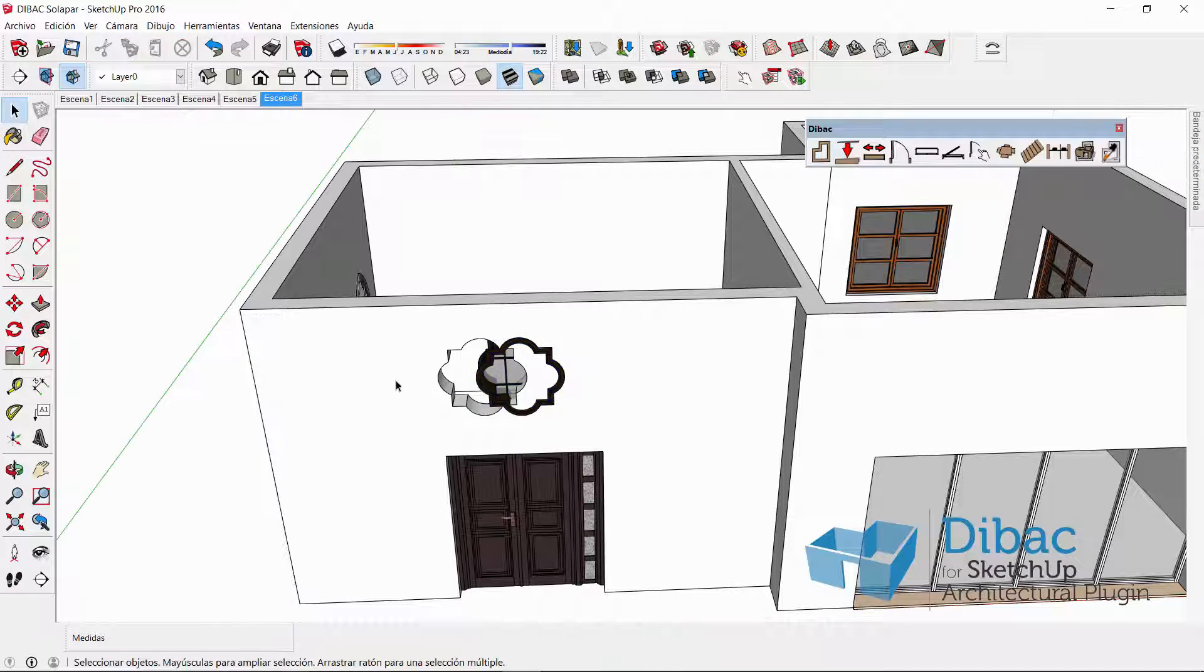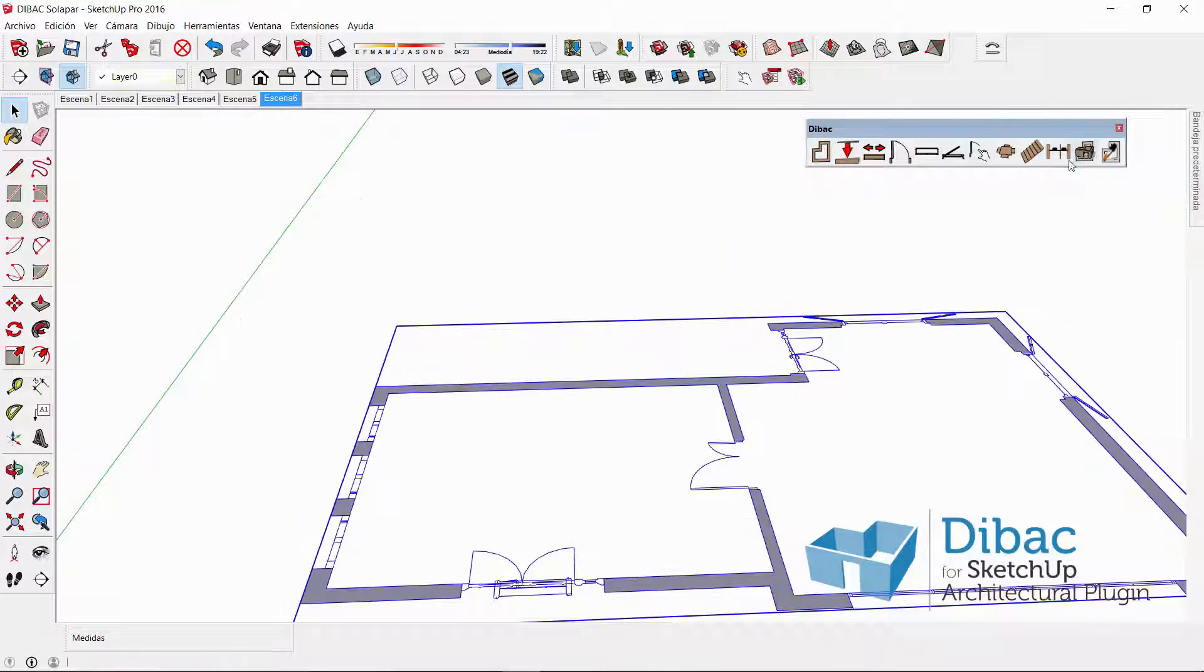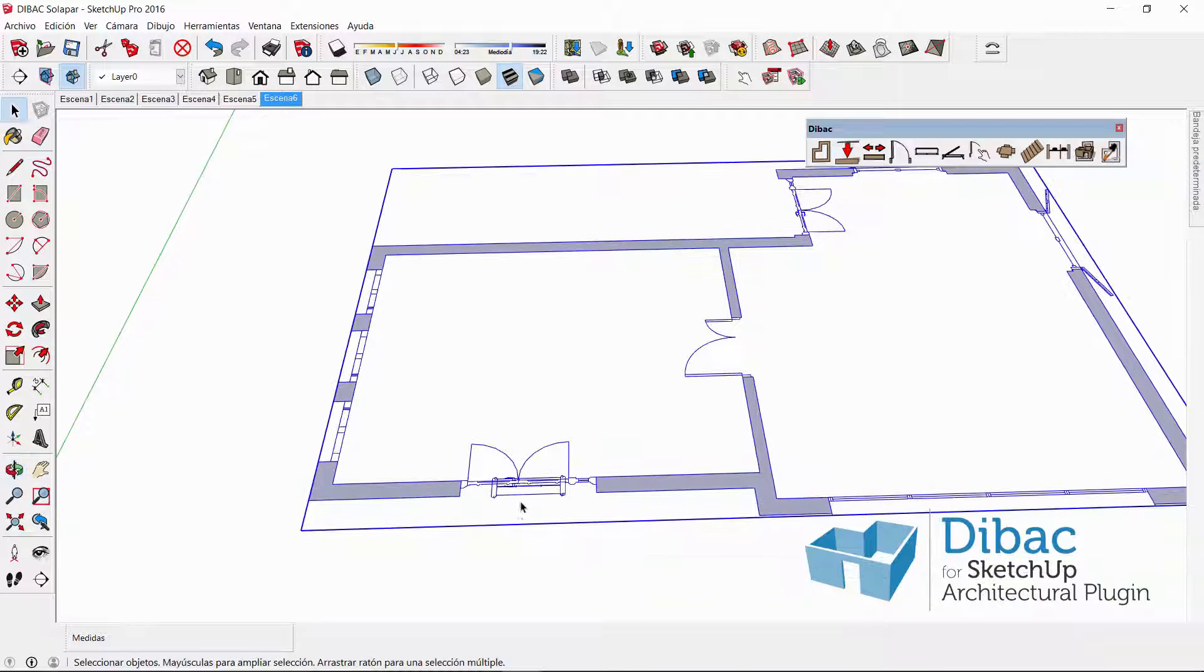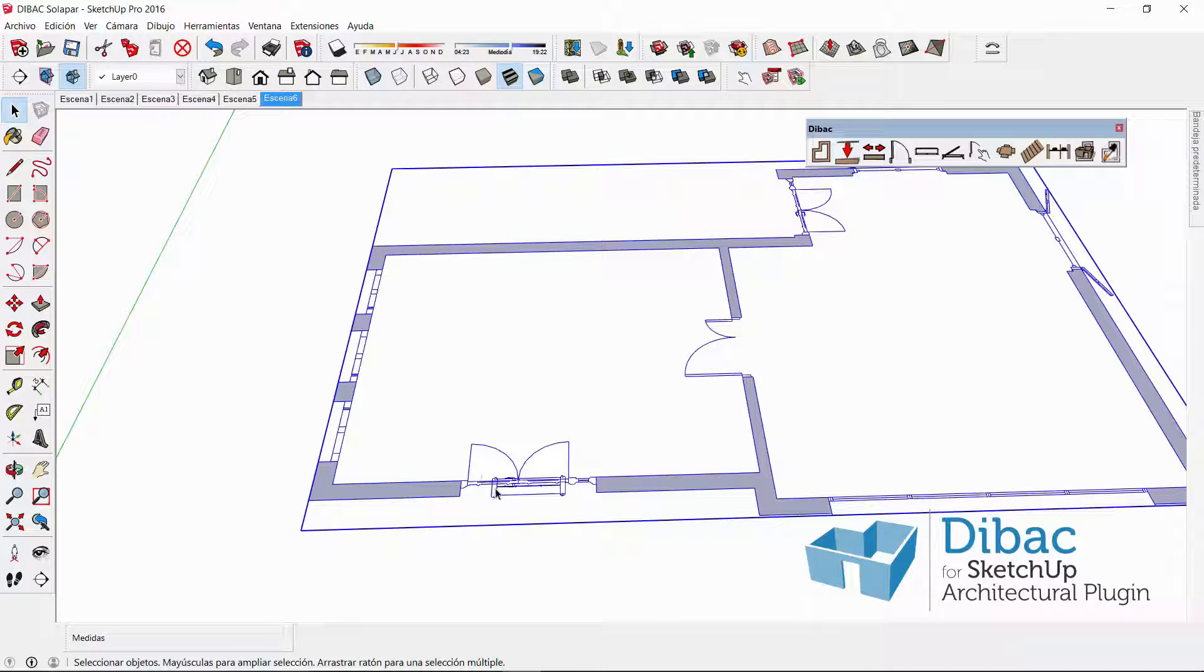So when I convert back to 2D, the 2D view will be set in the place that I indicated before.